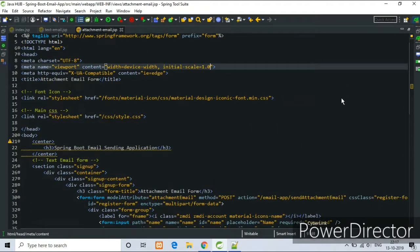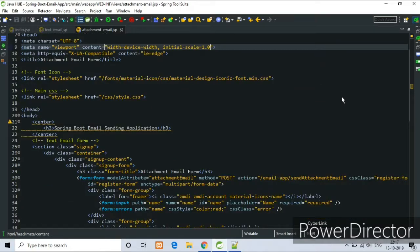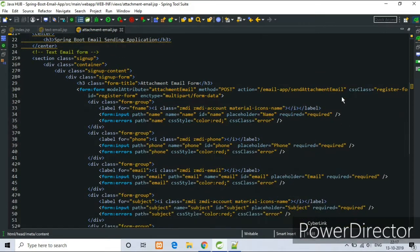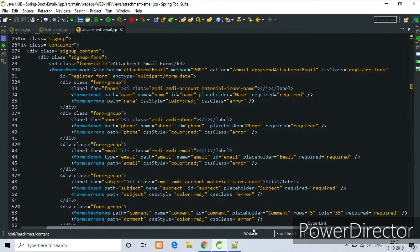This is our attachment-email.jsp file, attachment form HTML code.